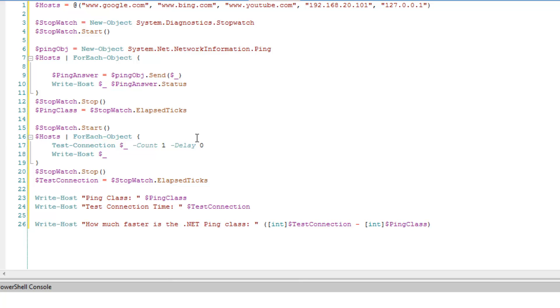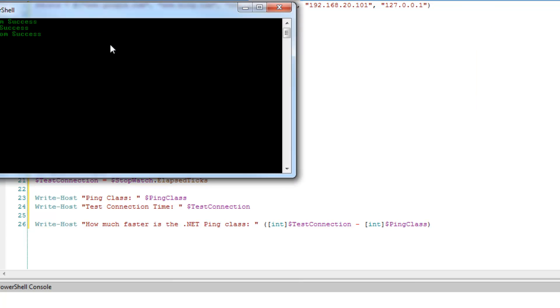So I'm going to be fair and I am going to do one count and I'm going to eliminate the delay. So this might even make it, give it an advantage over the ping class for .NET. So we run it again.